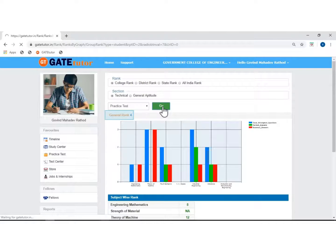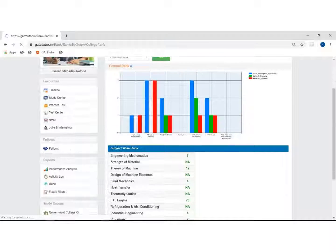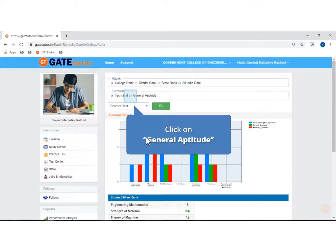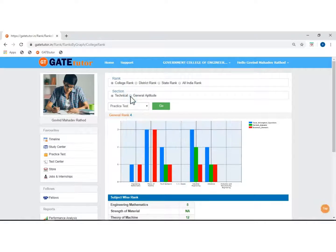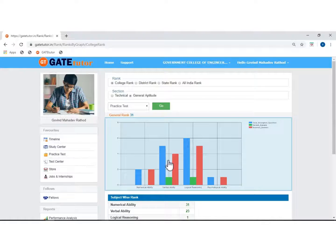This is your college general rank. This graph shows total questions and questions attempted by you — correct questions and incorrect questions, subject wise. Now we will see the rank in general aptitude. Click on go. This is your college general rank. This graph shows total questions and questions attempted by you — correct questions and incorrect questions, subject wise.